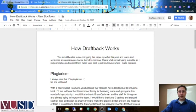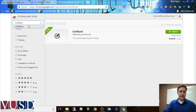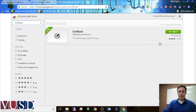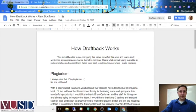I'm going to show you how it works. The way to pick this up is to go to the Chrome Web Store. If you just type in Chrome Web Store, and then in the search box up here, type in DraftBack, and that one will pop up.